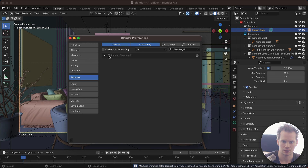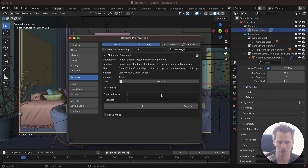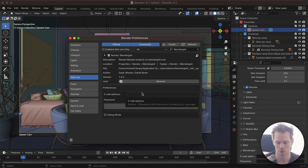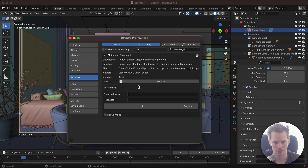Now we can enable the add-on and open the little panel here. This allows us to log in with our account. If you don't have an account yet you do need one in order to use the add-on, but it's pretty simple. You can just hit Register or go to BlenderGrid.com/register to create a new account with an email and password. Once you have that you can log in.